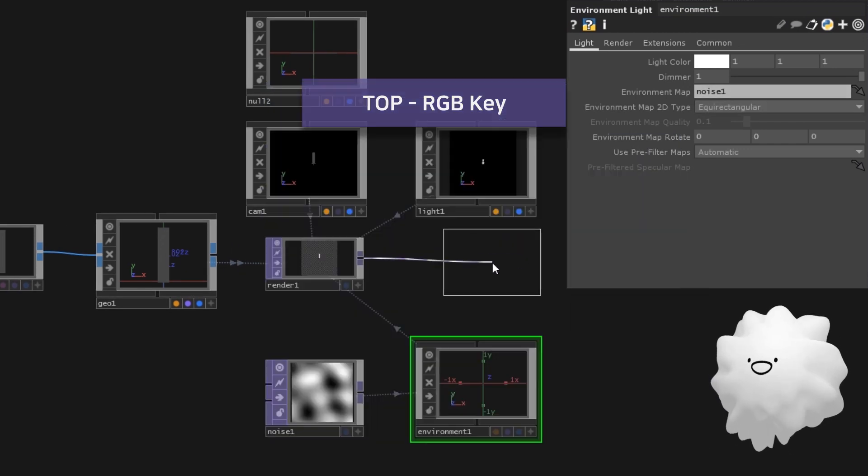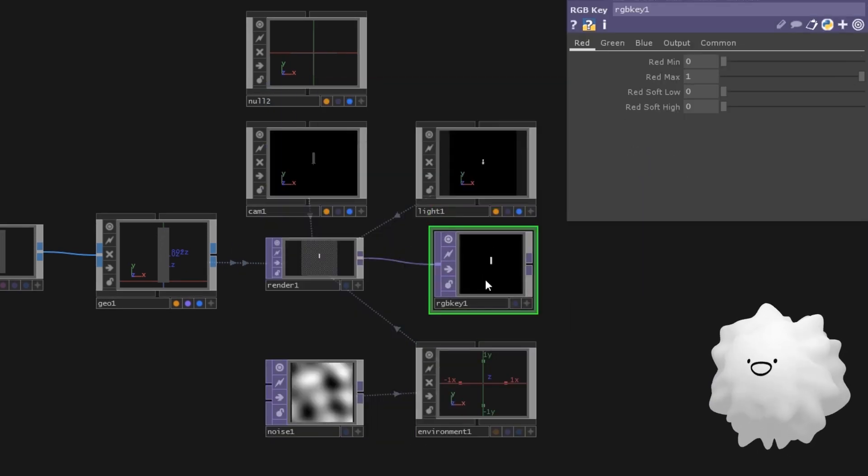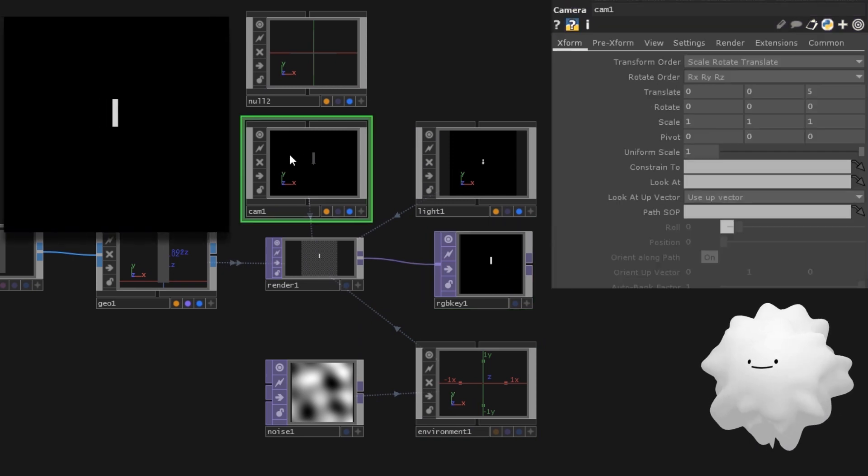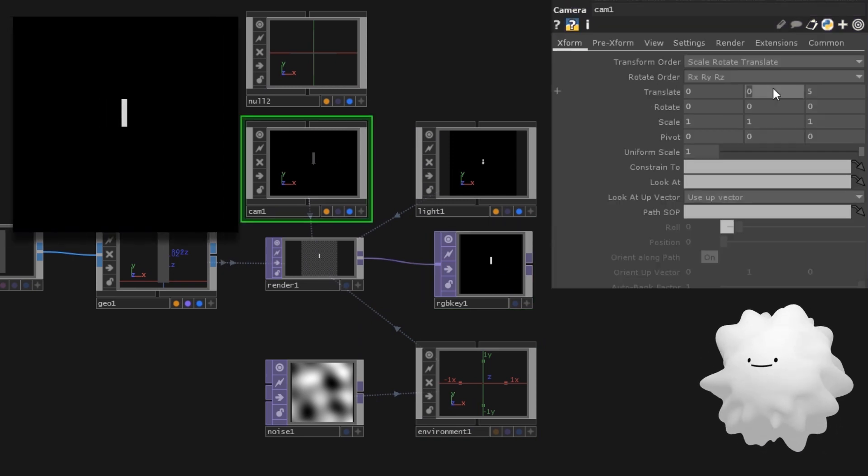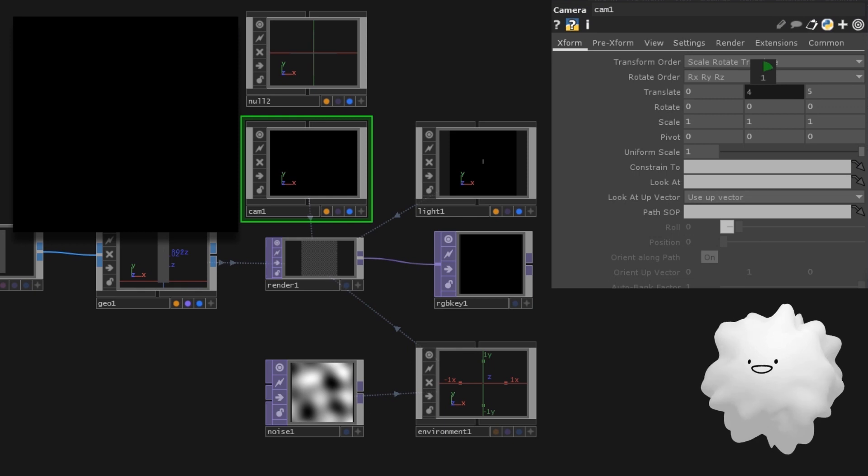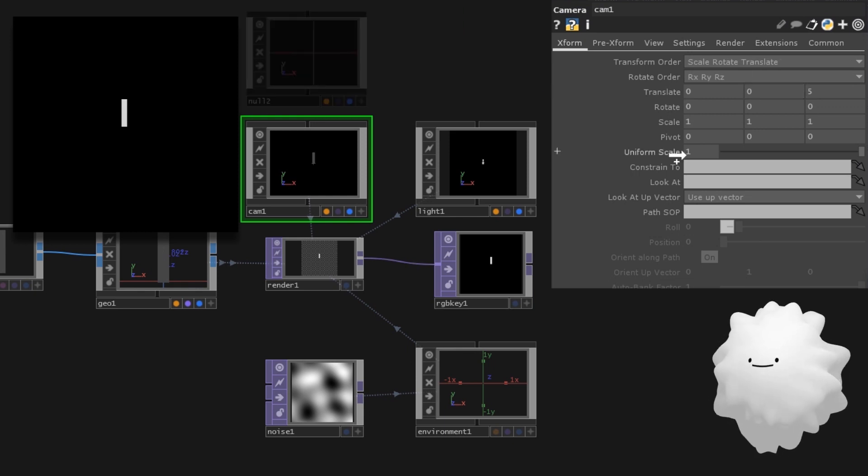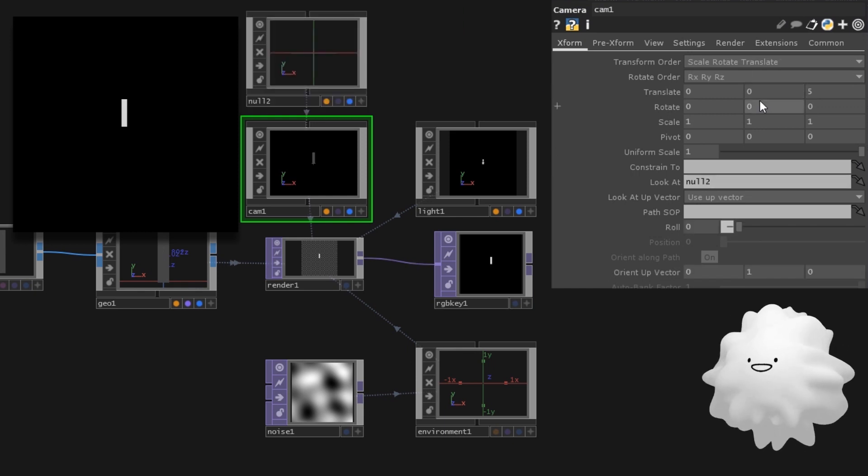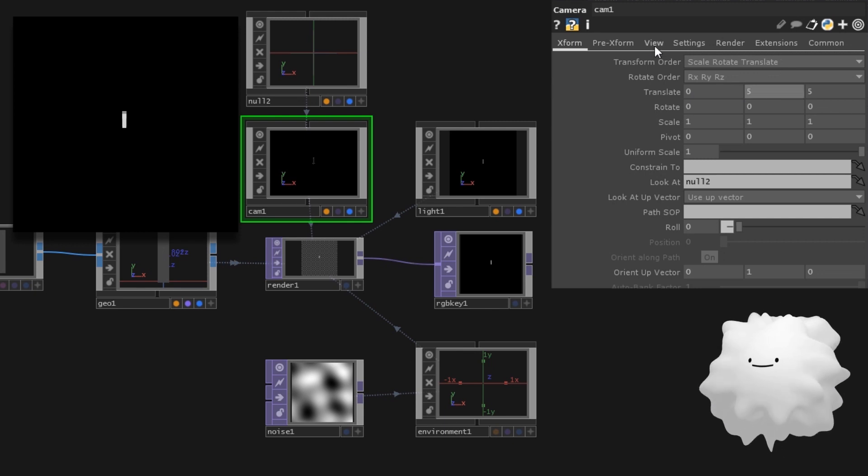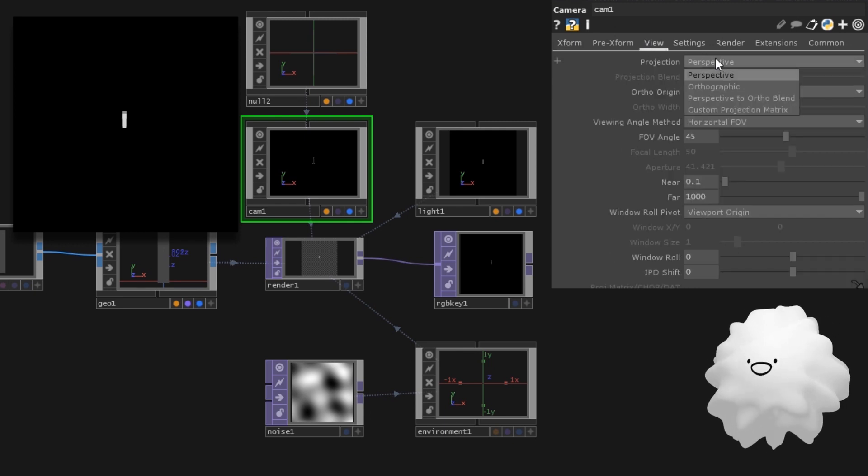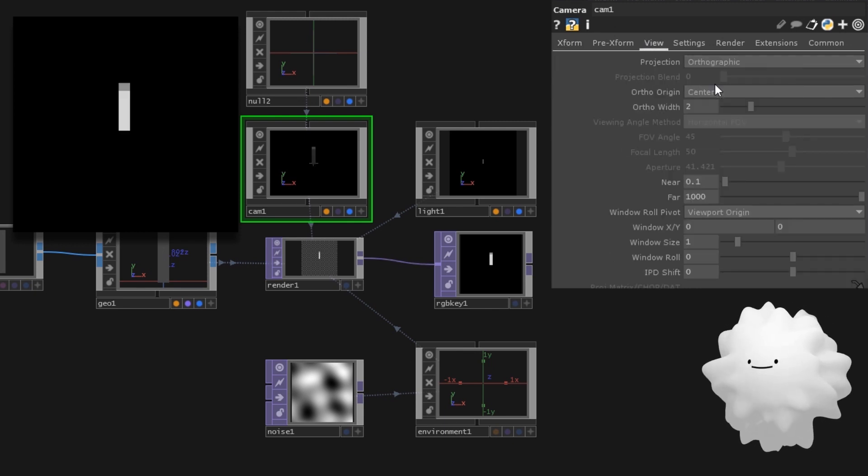Make an RGB key to fill background with black. If you modify camera, it'll look another place. So drag on null to make it keep looking at 0, 0, 0 position. Go to the view and set projection to orthographic.